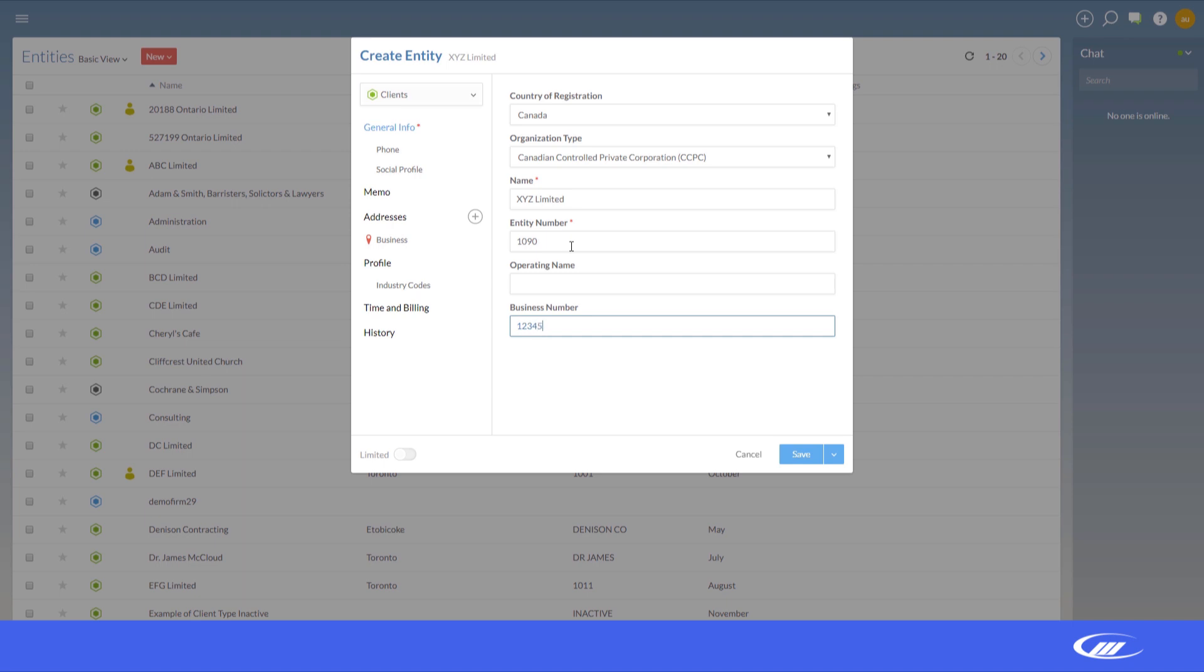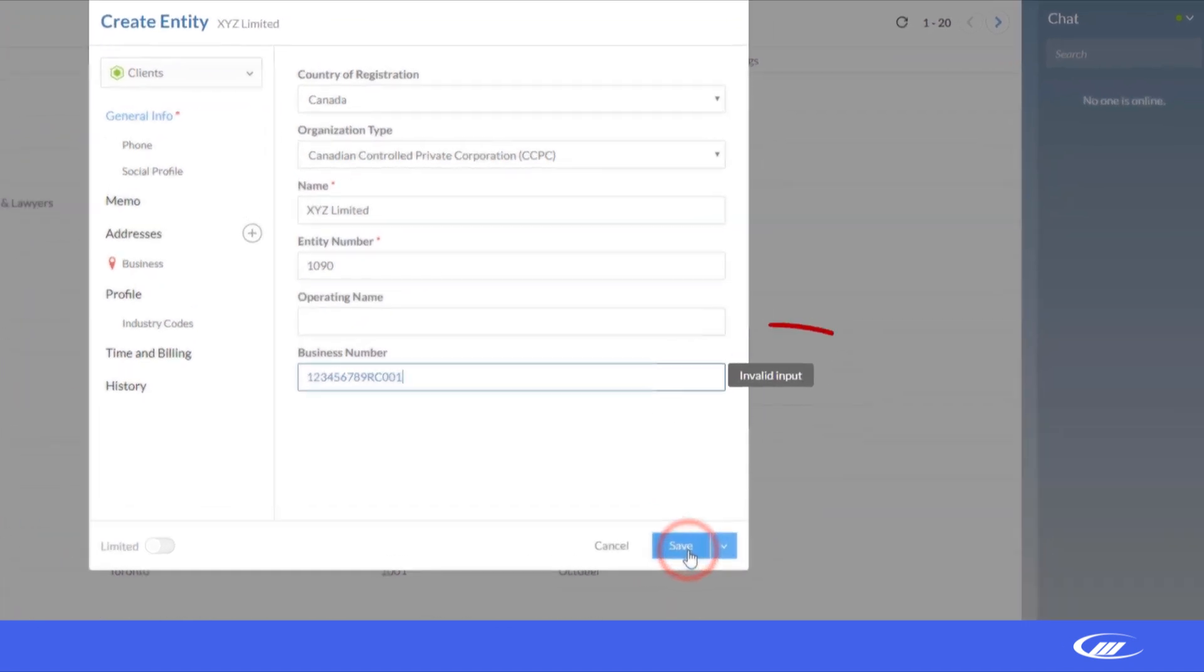In Canada, Cloud can also ensure business numbers are correctly formatted for submission to your local tax authority.